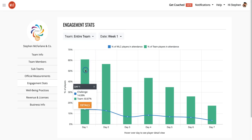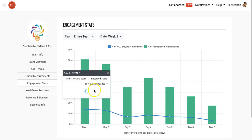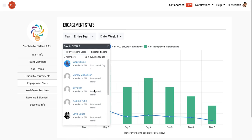If I want to look at a particular day and see how the members of the team are doing, this will give me the percentage of my team that's logged in and recorded a score and the percentage of the challenge. I can look at the details, and I will see two lists — a list of people who didn't record a score that day and a list of people who did record a score that day. You can see here are all of my players who didn't record a score. I'll see their attendance in the challenge, what percentage of the scores they've recorded, and when the last day they recorded a score was.